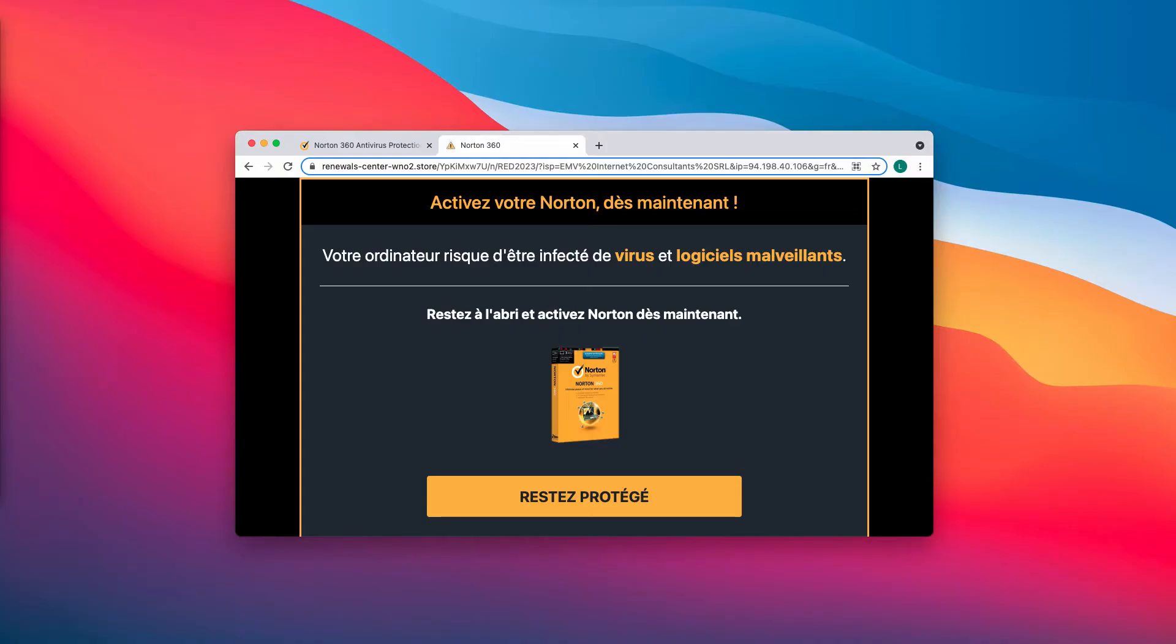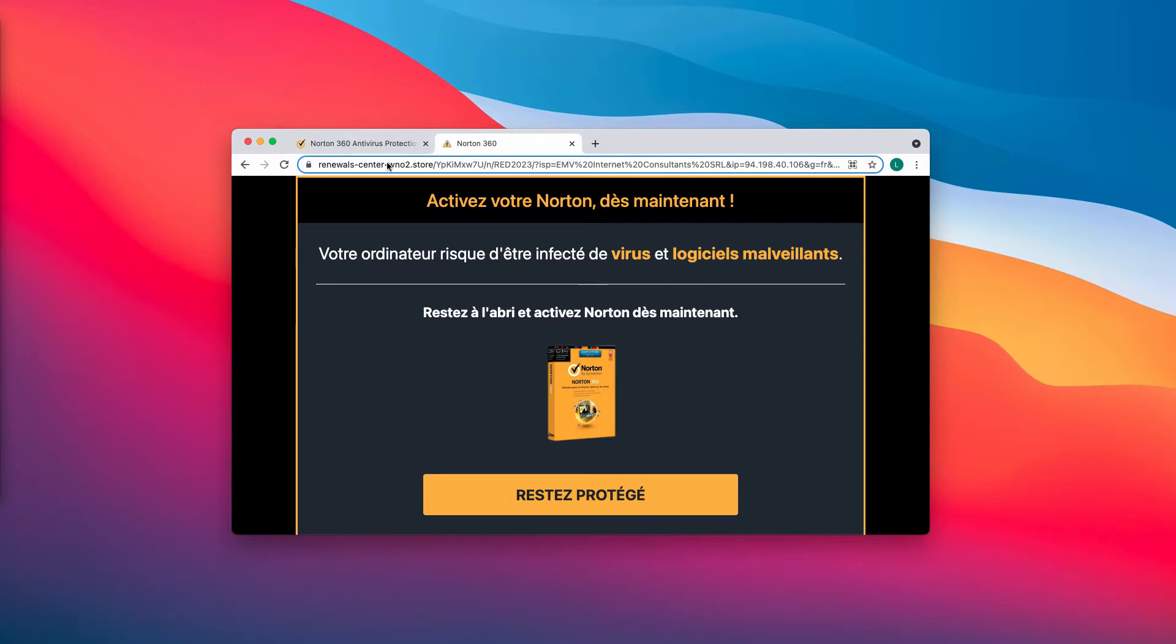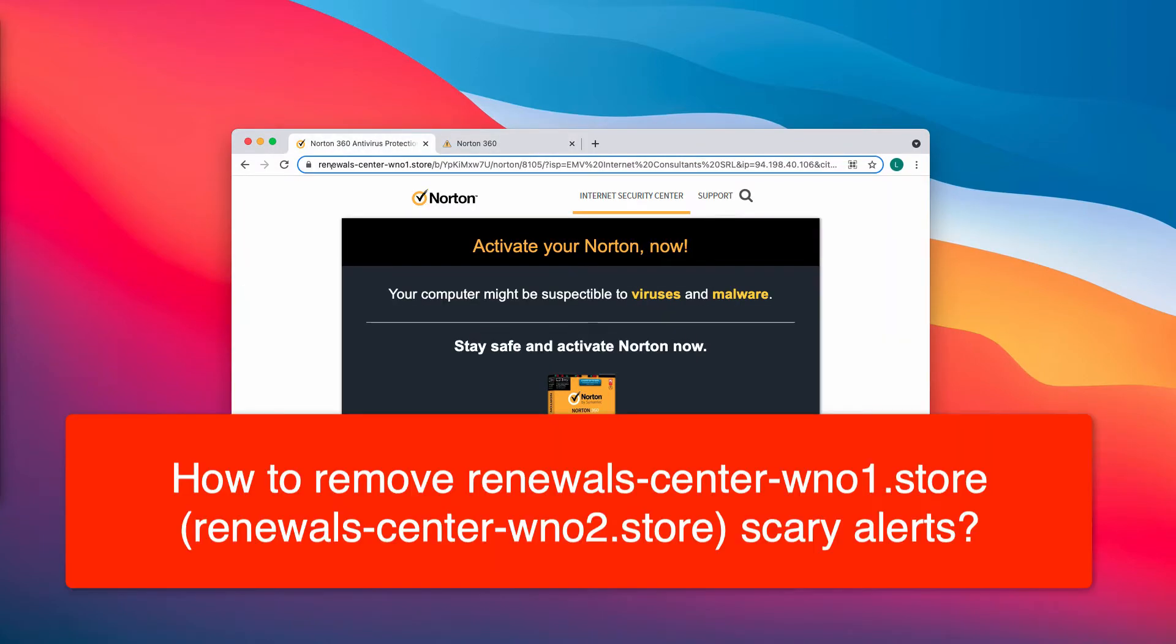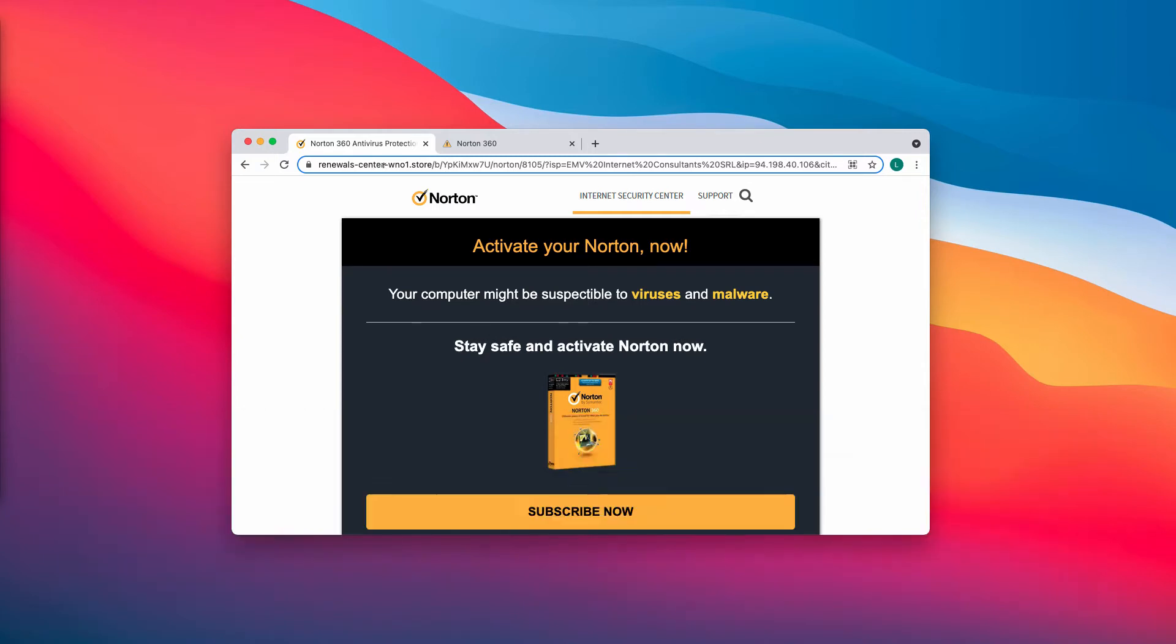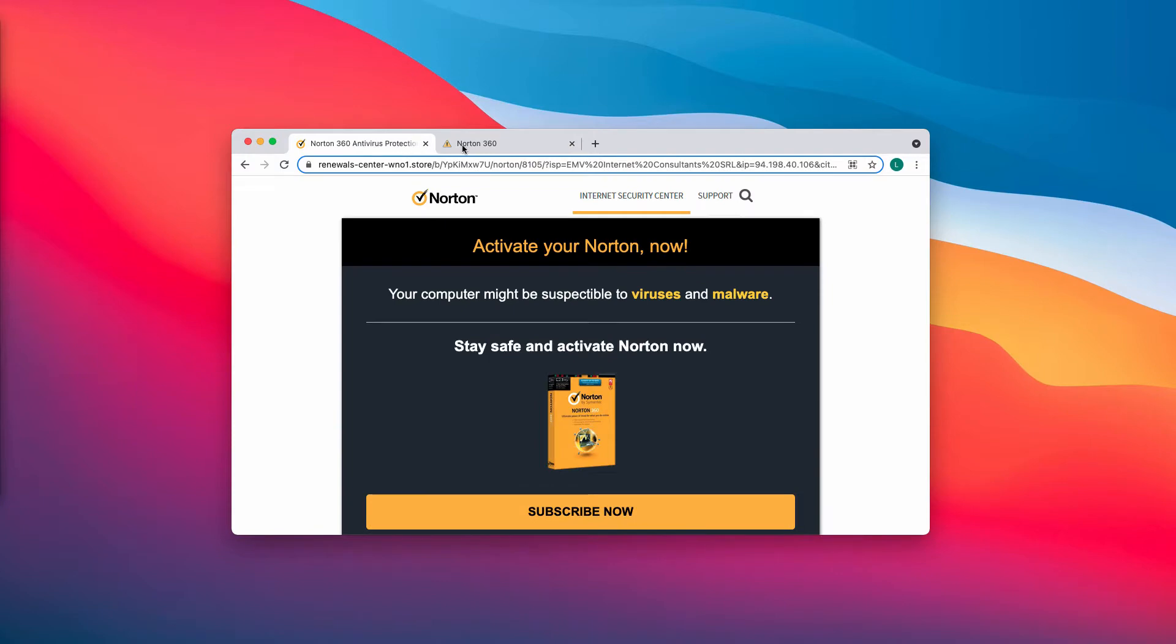My video guide will help you get rid of the online scary alerts that are related to the site renewalscenterwno1.store or similar pop-ups by renewalscenterwno2.store.